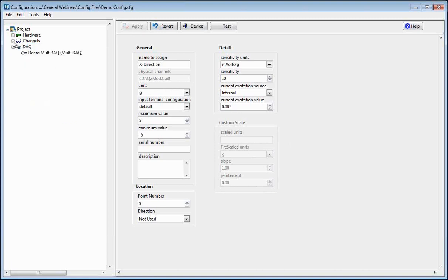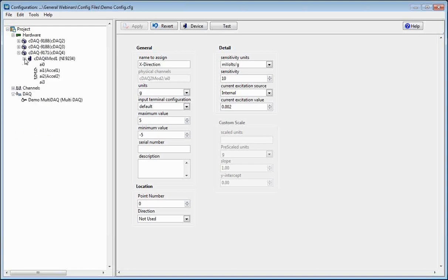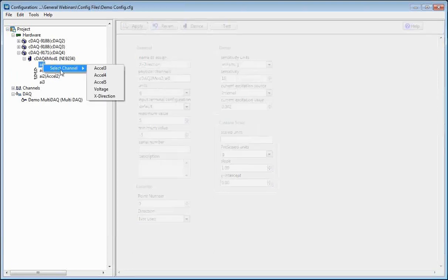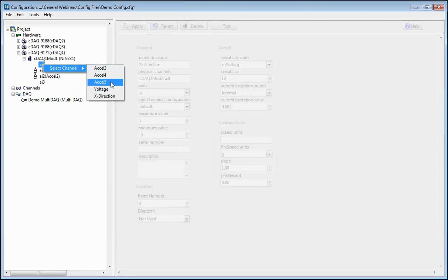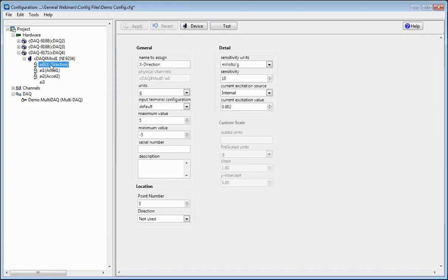Now what you want to do is go back into your Hardware tab. I have my AI0 channel, which is where I want to apply that channel data I just made. Just right-click on it and choose Select Channel. You'll see the 9234 lets me choose between accelerometer channels and voltage channels. We're going to choose the X-direction channel, and that's going to apply here.